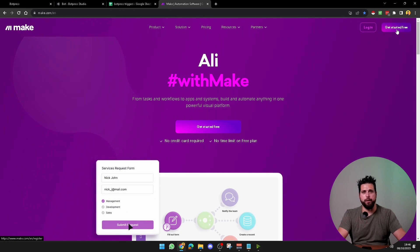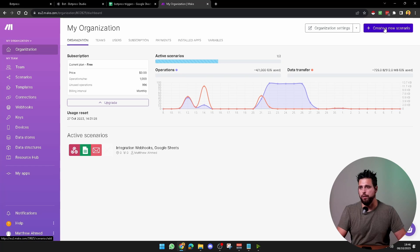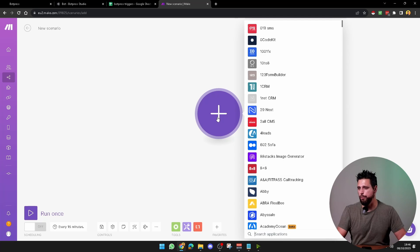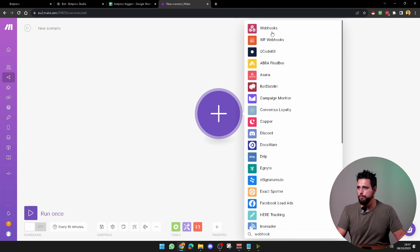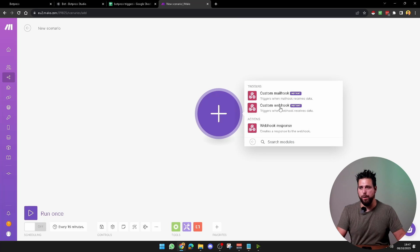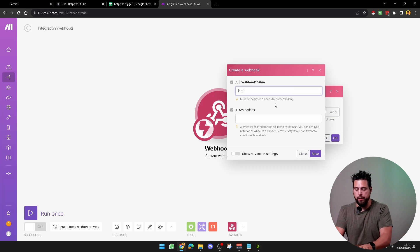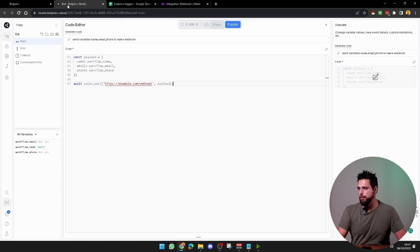I'm going to use Make. Get started or log in, then create a new scenario. Create a new webhook by clicking here, typing webhook, and selecting custom webhook. Add a webhook and call it botpress trigger. It will give you the hook URL — just copy that and go back to Botpress and paste your address in.